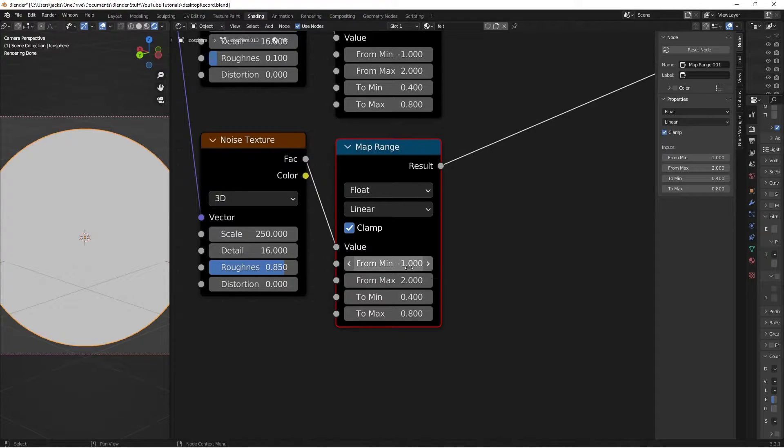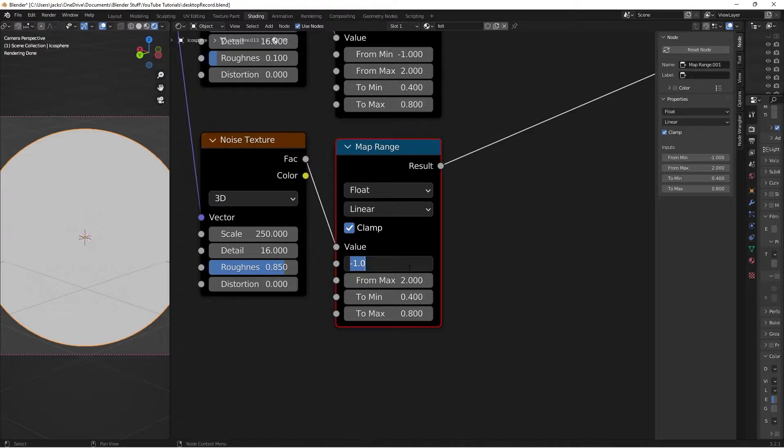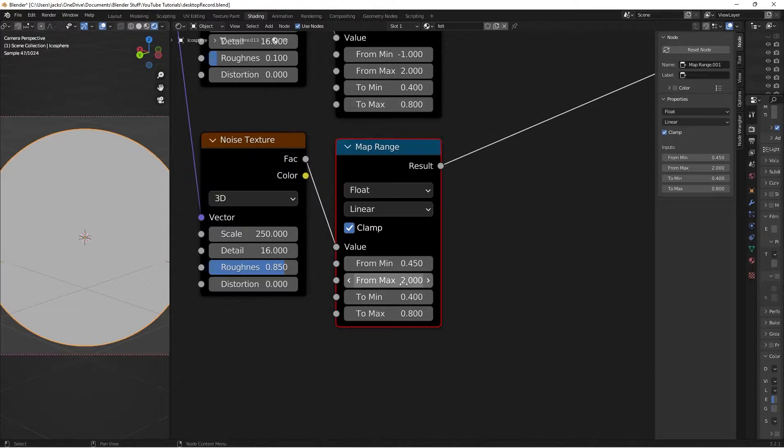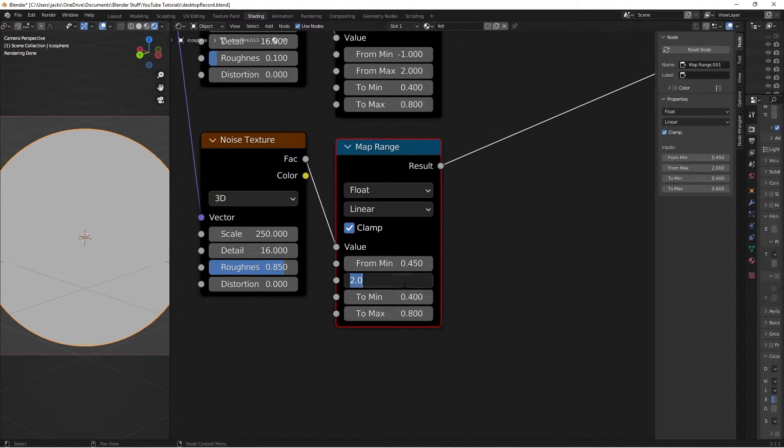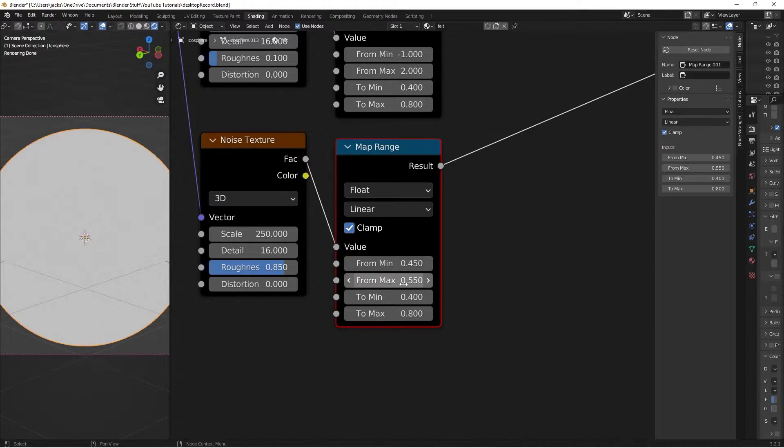Then the from min we're going to put at a 0.45 like this. And then the from max we'll put it at 0.55. This is going to bring the values in really close together.